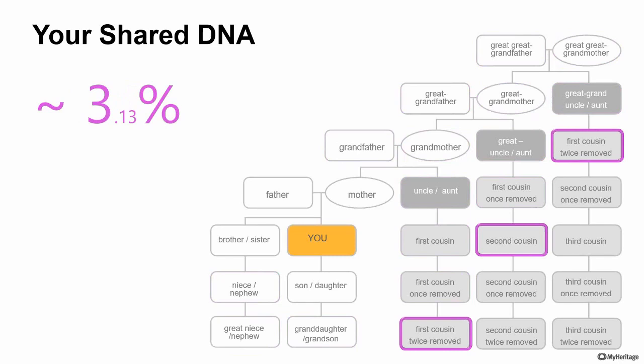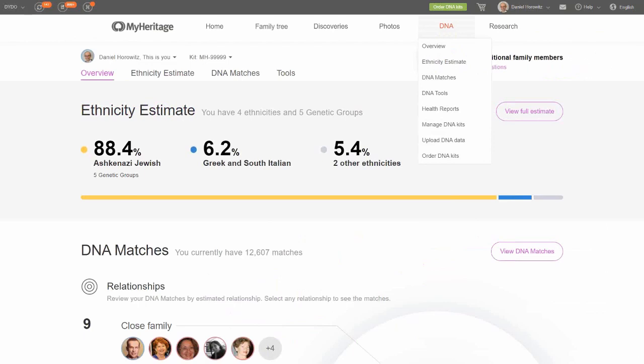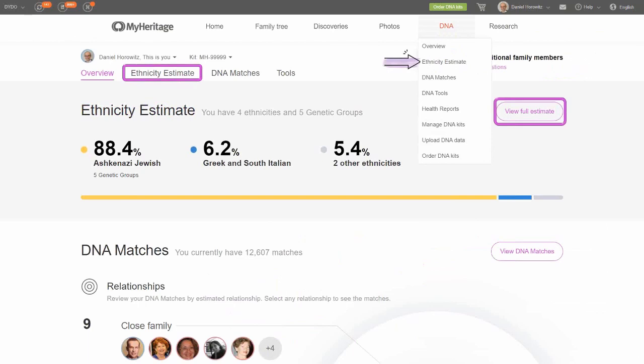That 3.13% is not exact — I have the approximately sign before the number, meaning more or less. This will also apply if you've heard the word centimorgans — some people prefer to refer to DNA components in centimorgans. It's exactly the same; I just find it easier to talk about percentages. On the MyHeritage DNA page, you will see the ethnicity estimate and the DNA matches, and today I want to concentrate on the ethnicity estimate.